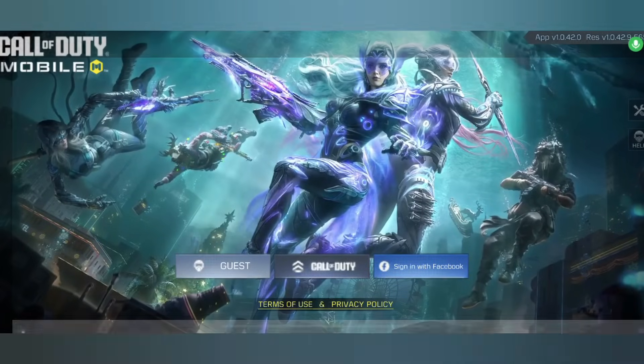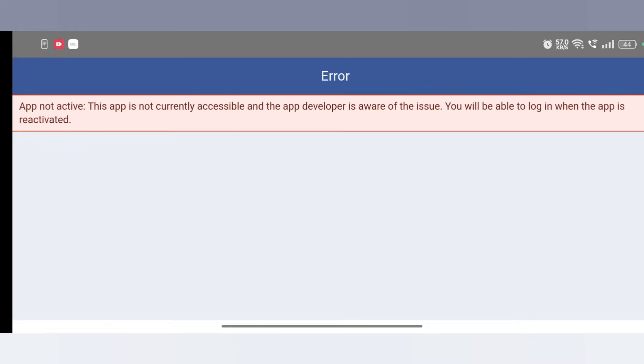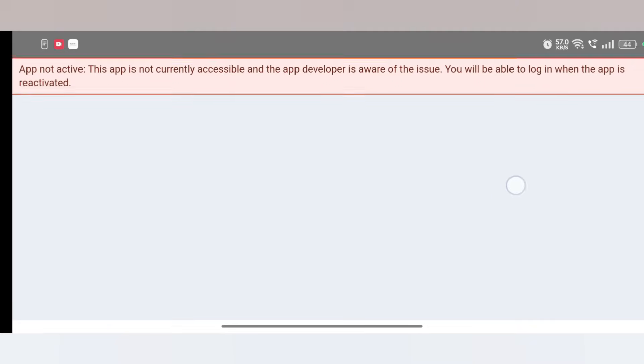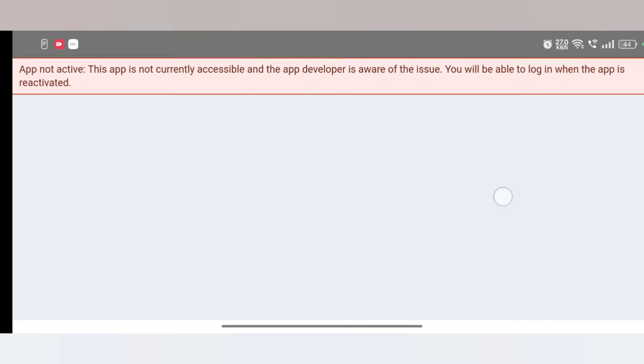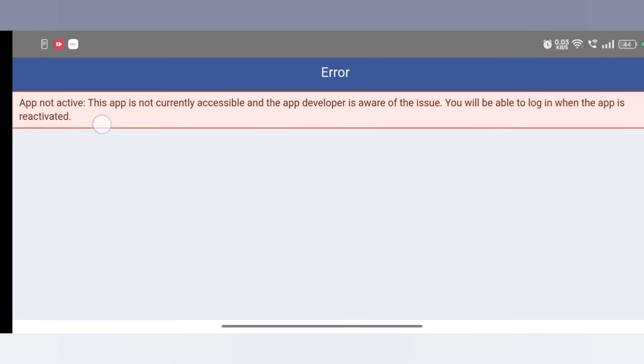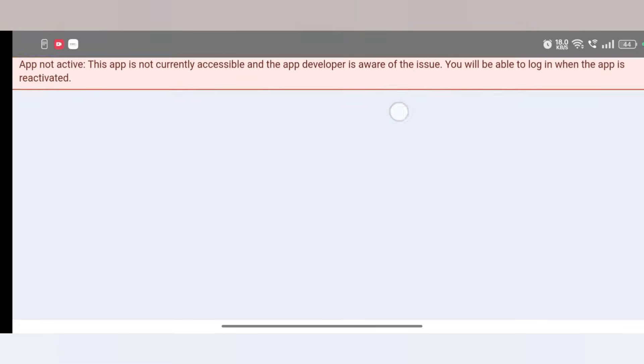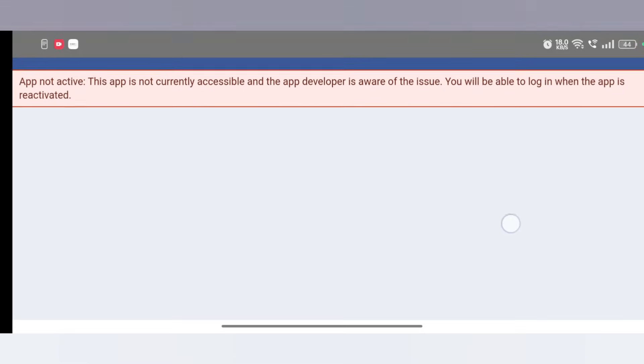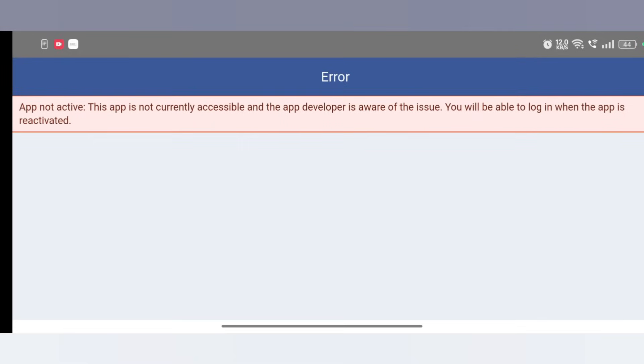Call of Duty Facebook login problem, how to fix Call of Duty Facebook login error and COD Mobile login error. How to fix your problem. This video has two methods, first in English and second in Hindi language. Follow step by step how to fix your problem.